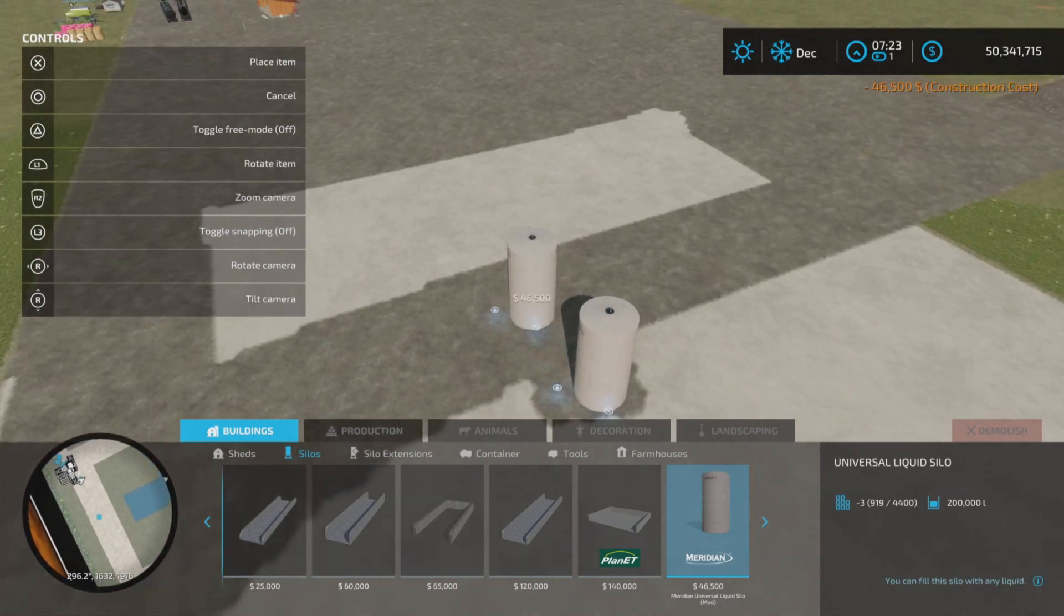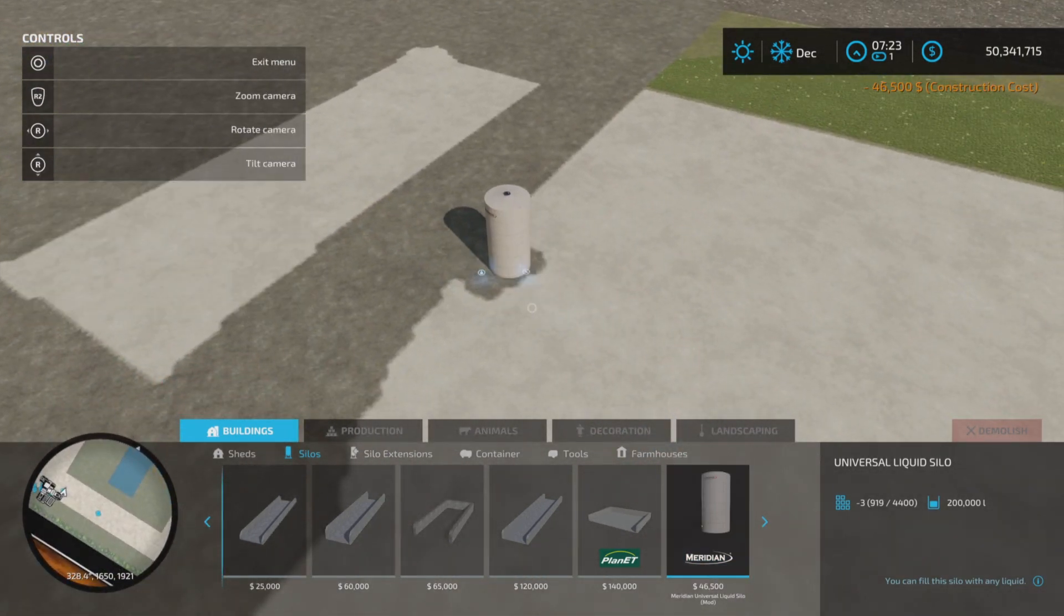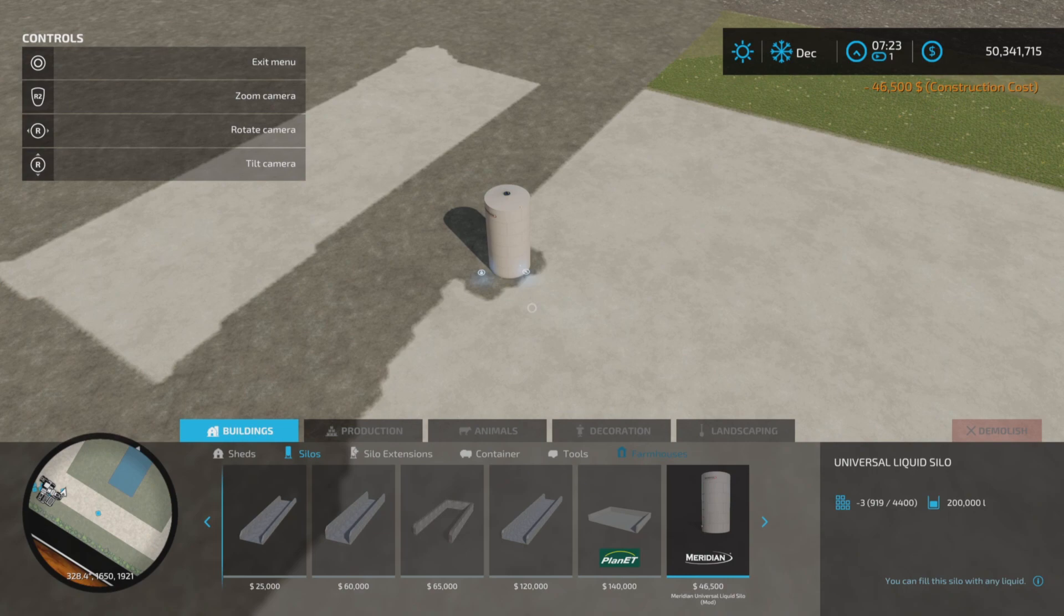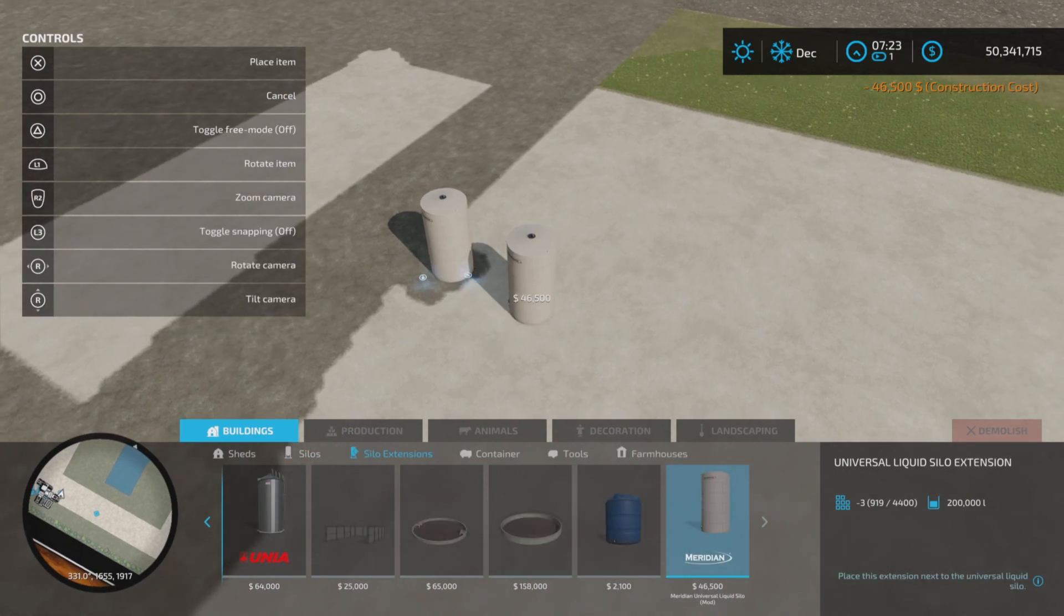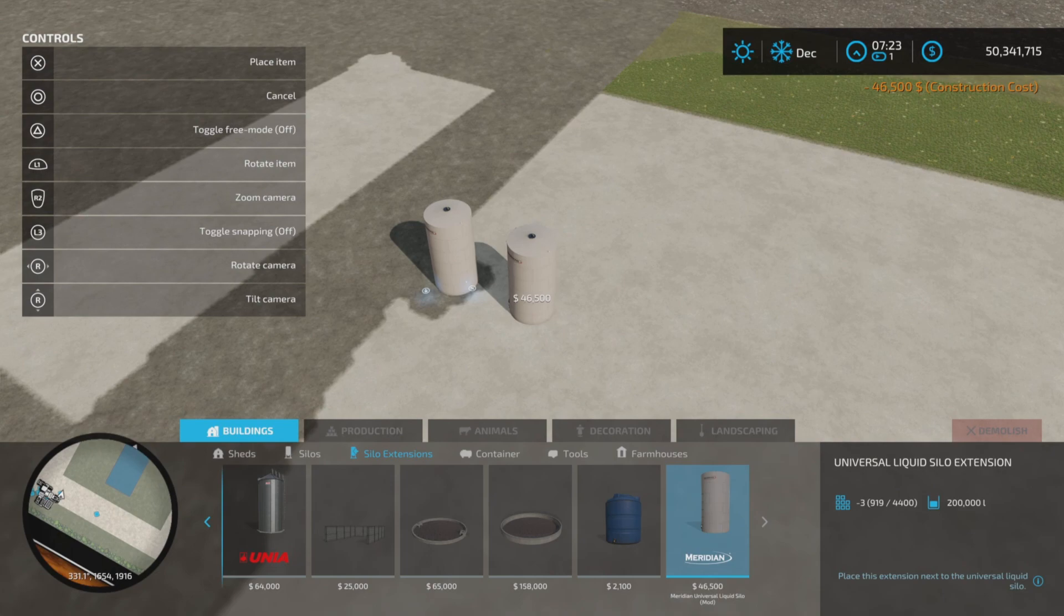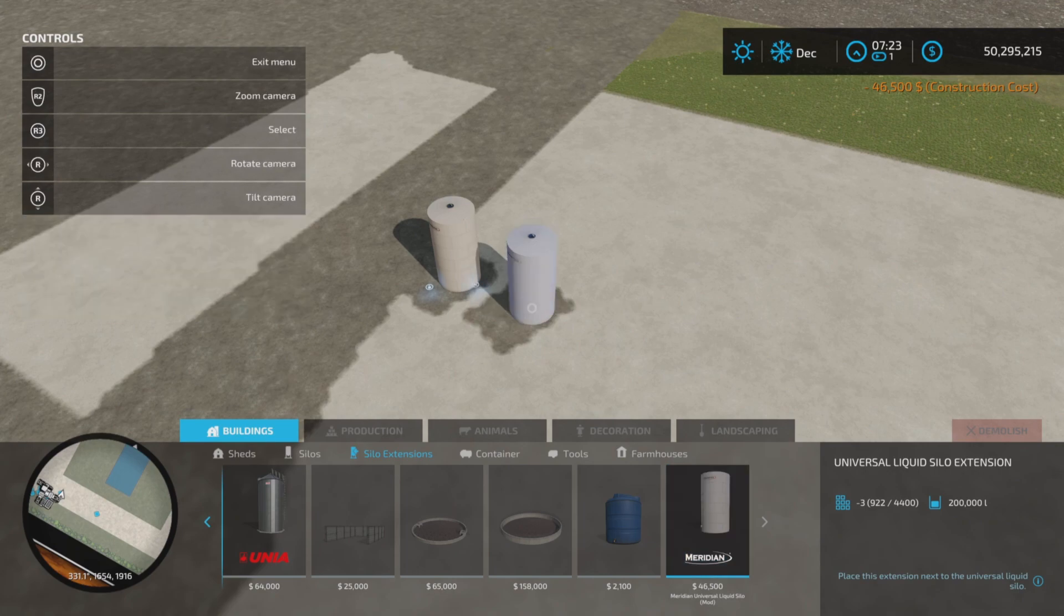We also have a silo extension which is three slots on console and three slots for each additional one. Forty-six thousand five hundred dollars for that, two hundred thousand liters capacity. The container is two hundred thousand liters.